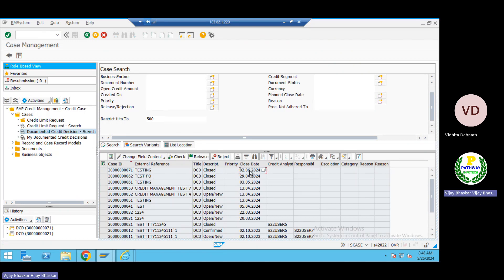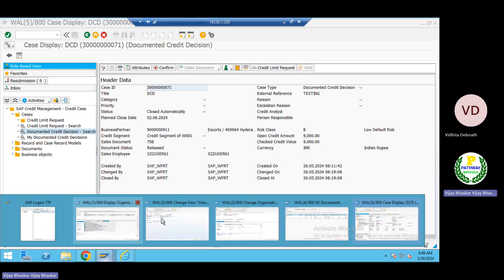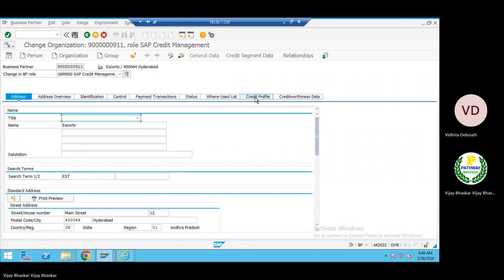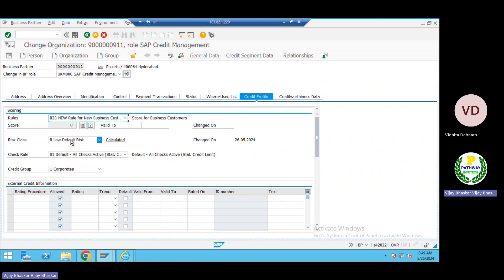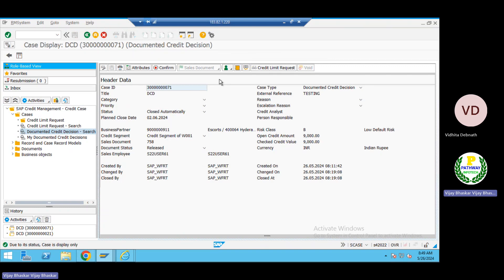Case number 26 was raised for our customer and was closed by the system automatically. The reason it was closed: we released the sales order at the VKM4 level, and that is why the case was closed automatically. Now let me change the business partner to high risk — 'Very High Risk' — and see whether the YES Case will be created or not.